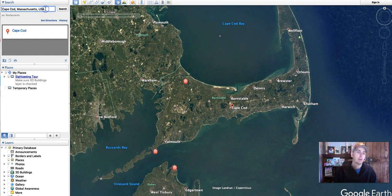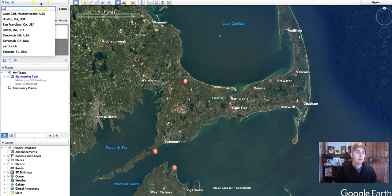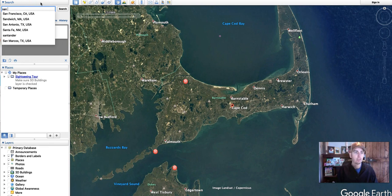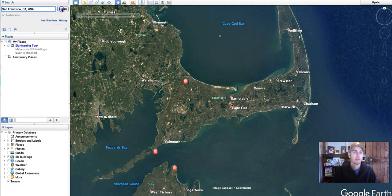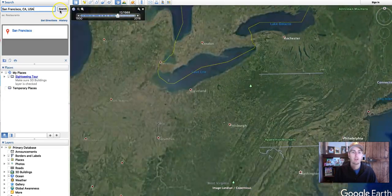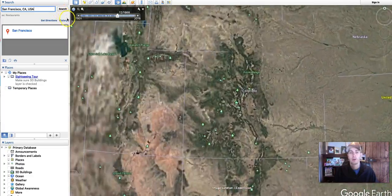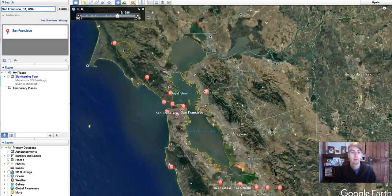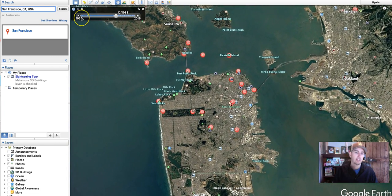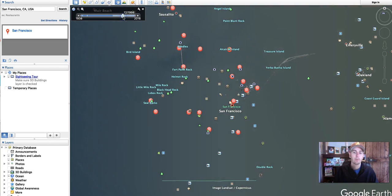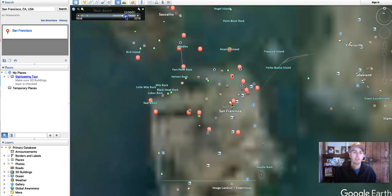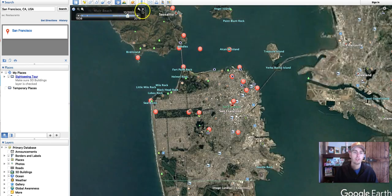Now, some areas have imagery that goes back further than others. Perhaps I want to look at San Francisco. San Francisco is one of the locations in Google Earth that has imagery going back quite a bit farther than many other places. In this case, we see 1938. And again, just move that Time Slider to change the imagery.